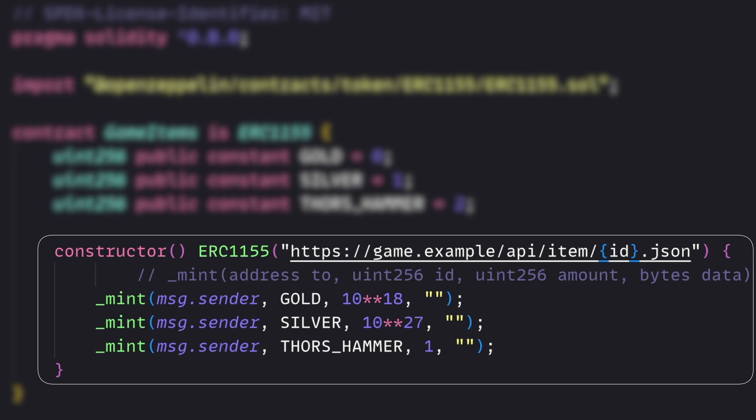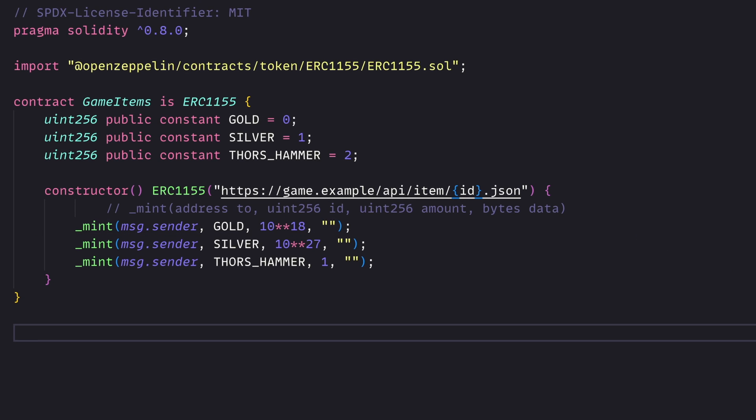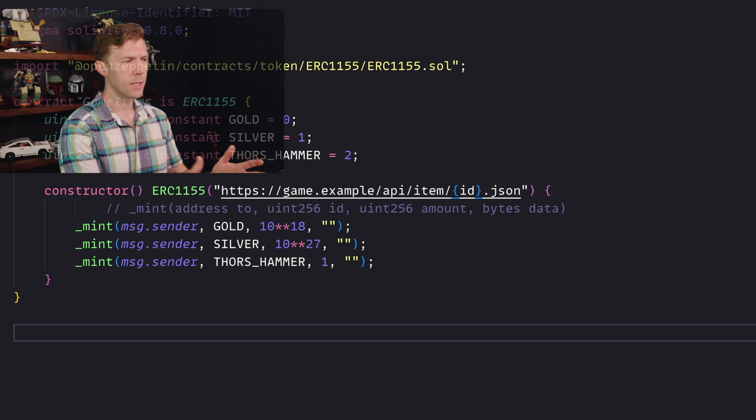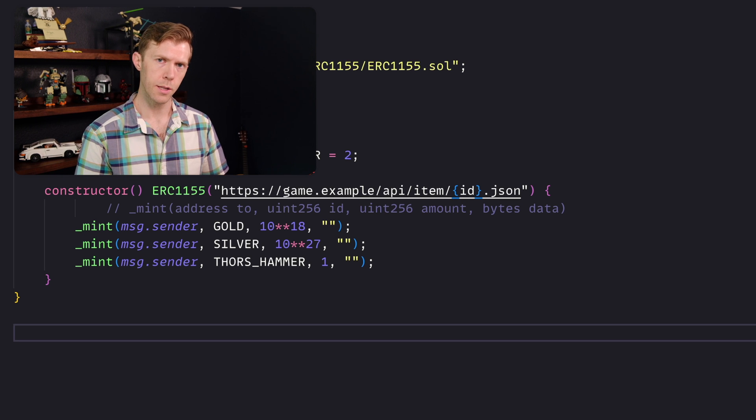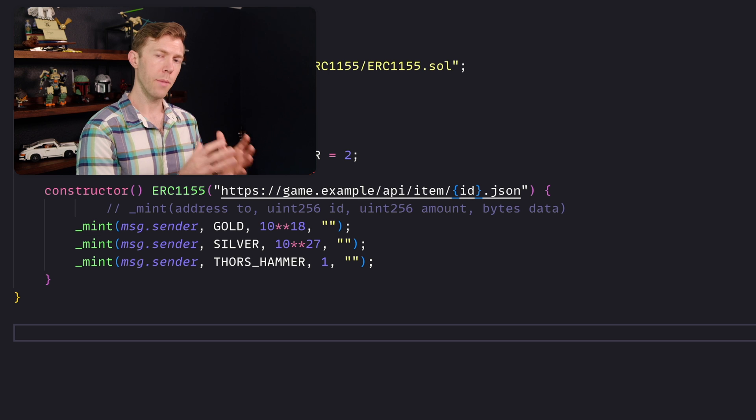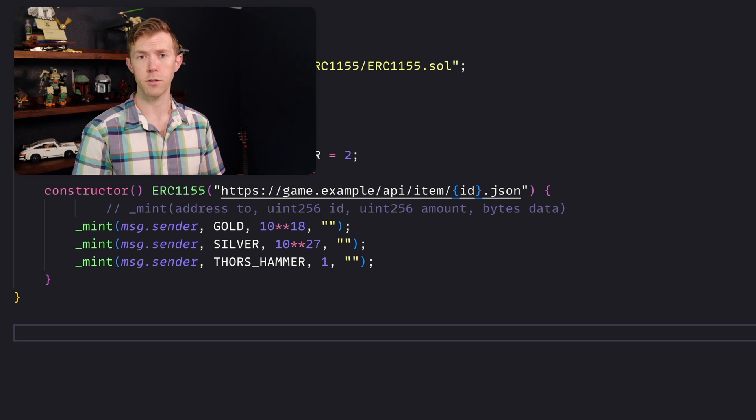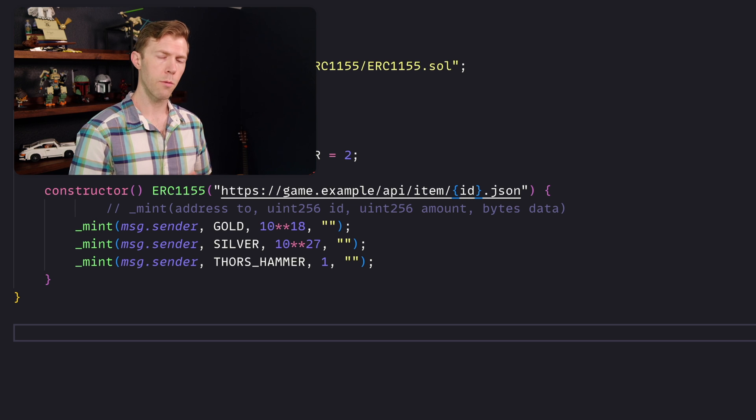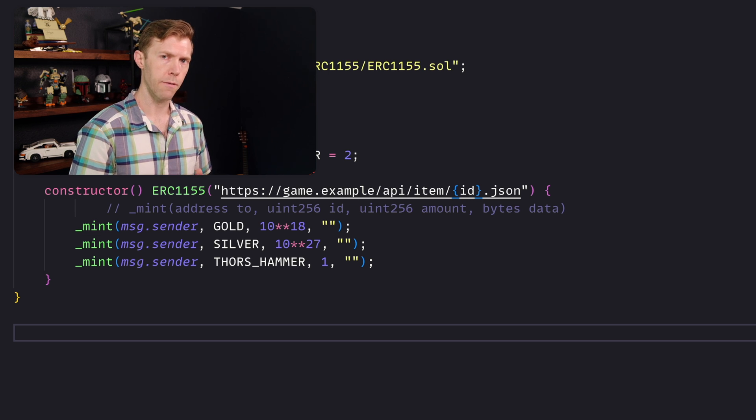They'll hold those tokens for now. We pass in gold. That's referencing the constant above, the ID of that specific token. And then the quantity, the amount. When it comes to Thor's hammer, you can see there's only one being created. And that's going to make it an NFT. It's not fungible. There's not a bunch of the same thing being created. It's unique. So this is a very simple contract that demonstrates how you can both mint fungible and non-fungible tokens all within one contract using ERC-1155.